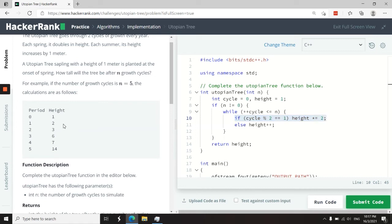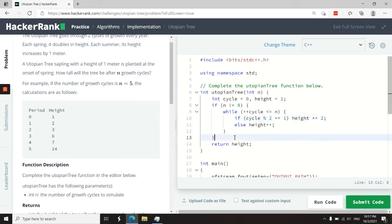This is what I was explaining here. Cycle one was two. Cycle three, it doubled again. Cycle five, it also doubled.